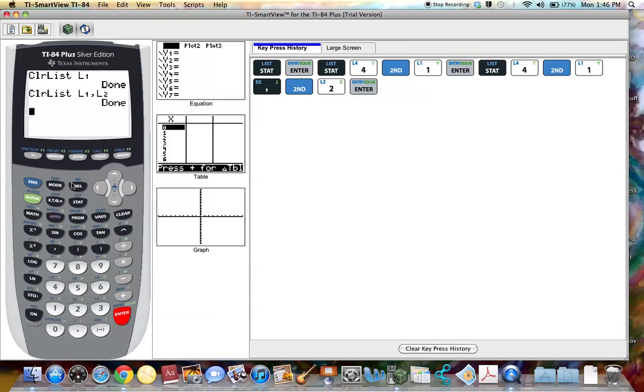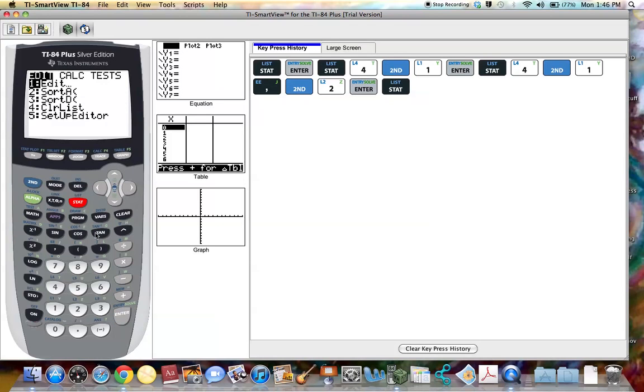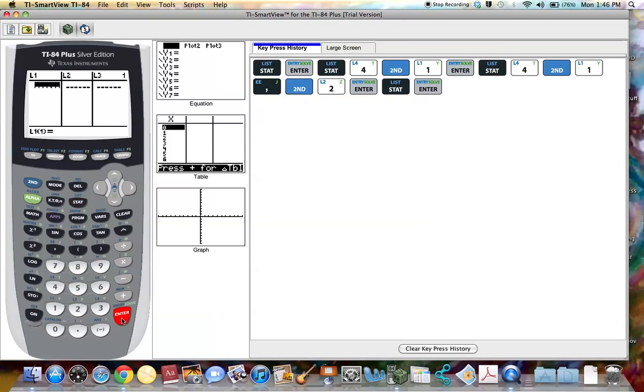And if we go back to the edit screen we will see that both lists have been cleared out and all of the data has been deleted, ready for new data.